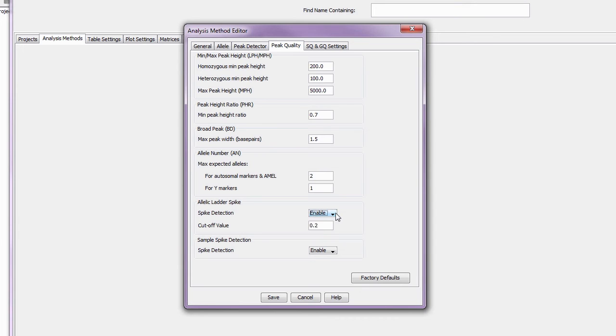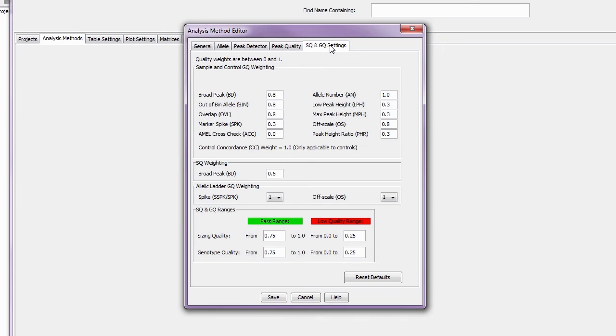The weighting of flags is controlled in the SQ and GQ settings tab. A value of 0 means the flag is not turned on, while a value of 1 is the highest weight. Optimization of this tab is especially helpful when using the software as an expert system.